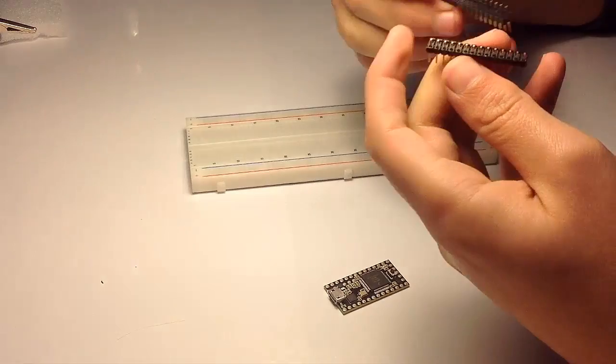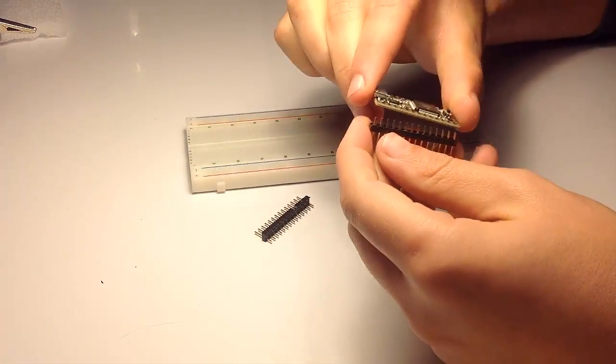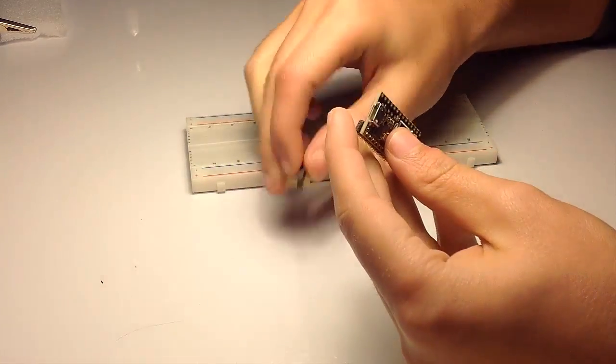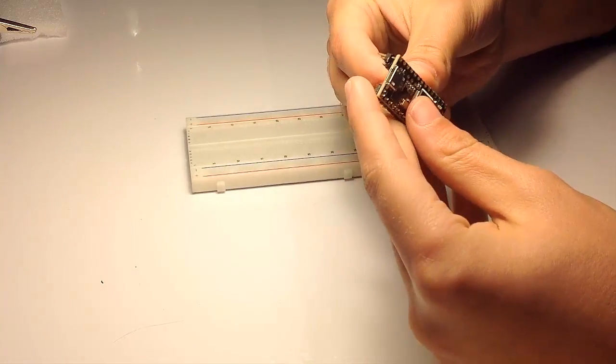The best way to use this board is by soldering some pins. Then you can easily insert the Teensy into a breadboard or a PCB.